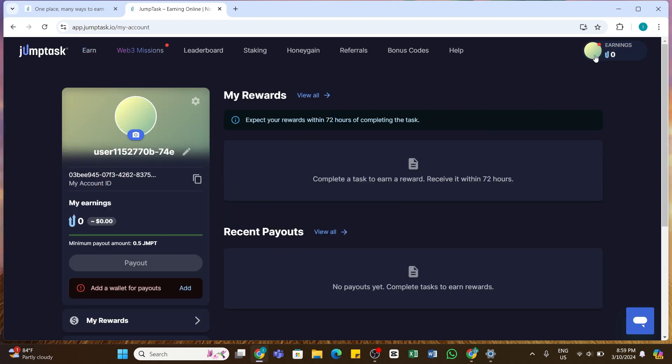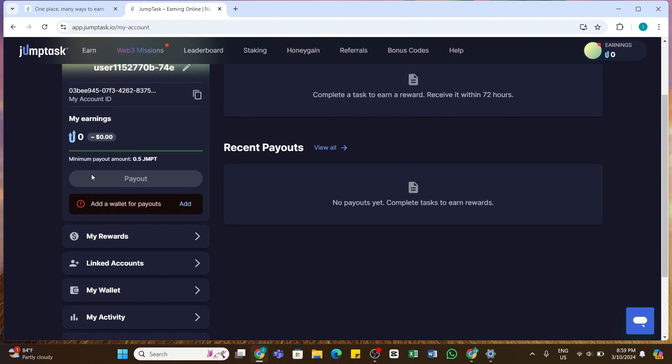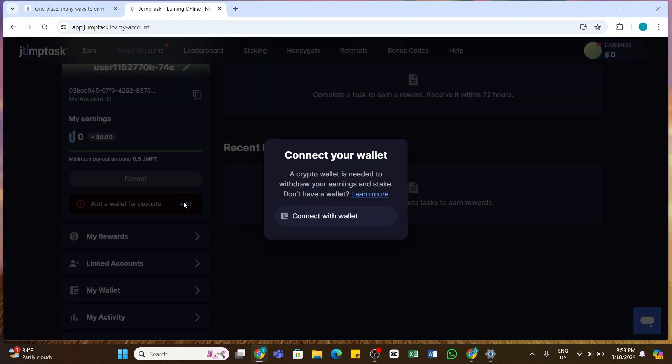Then you will be presented with this interface on your screen. Here at the left side you'll be able to see 'Add a wallet for payouts' and an Add button at the right side of it. If you have not added any wallet yet, you will need to go ahead and click on this Add button.